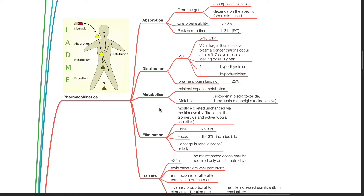Distribution. Volume of distribution is 5 to 10 litres per kg. VD is large. Steady-state effective plasma concentrations occur after about 5 to 7 days unless a loading dose is given. VD is increased in hyperthyroidism and reduced in hypothyroidism.